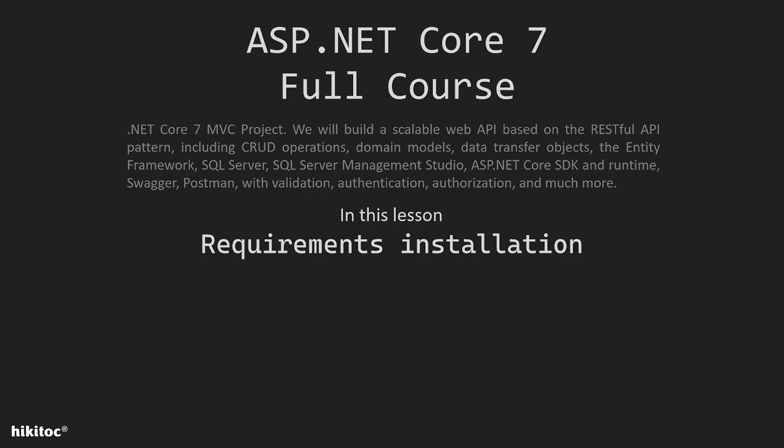SQL Server Management Studio, ASP.NET Core SDK and Runtime, Swagger, Postman, with validation, authentication, authorization, and much more.